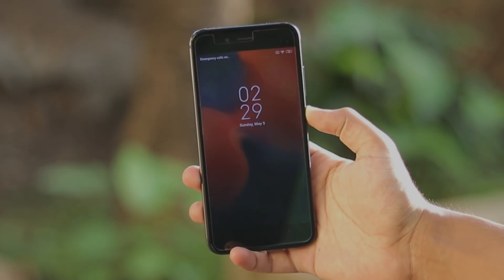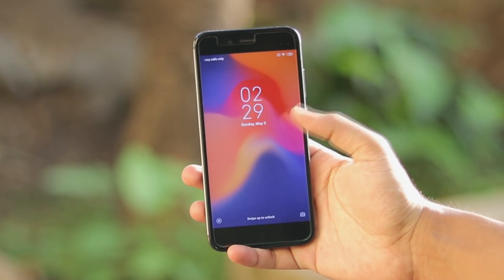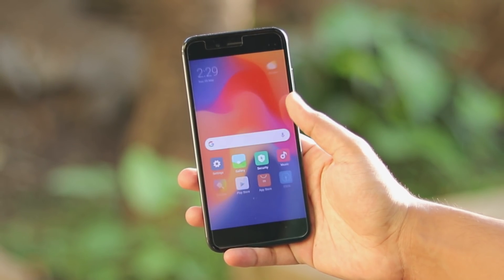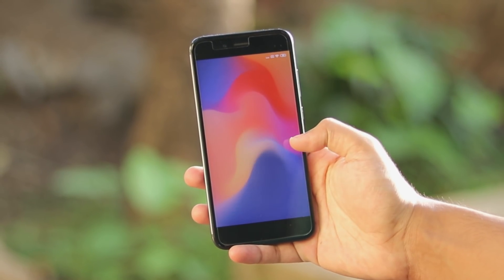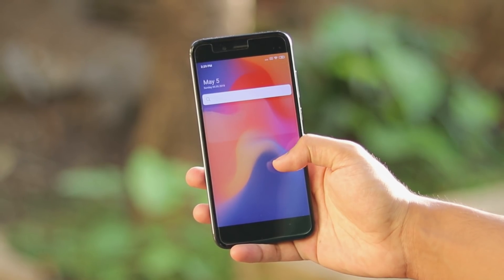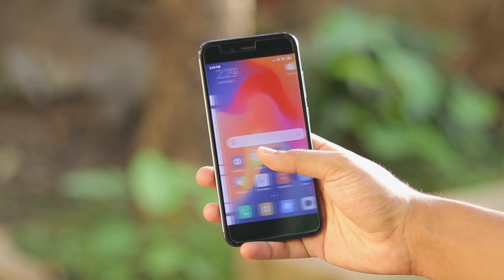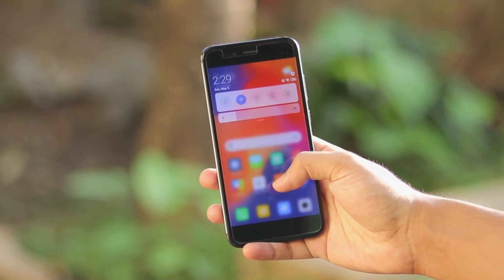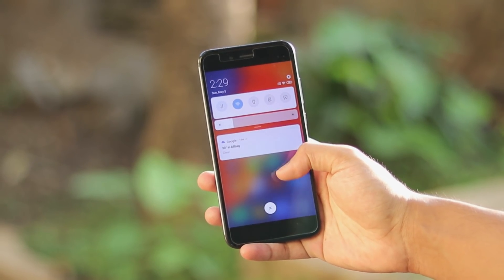What is going on my beautiful people? I hope you're having an amazing day. Today's video we're going to be taking a look at MIUI 10.3 running Android 9.2 Pie on our Mi A1, the T-Sword.